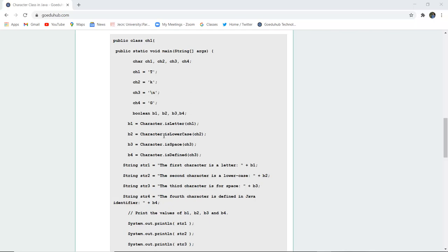Similarly, Character.isLowercase on ch2. If ch2 is lowercase, it returns true because it is a boolean. Next is Character.isSpace on ch3. Is there a space? Yes, there is space, so it returns true.